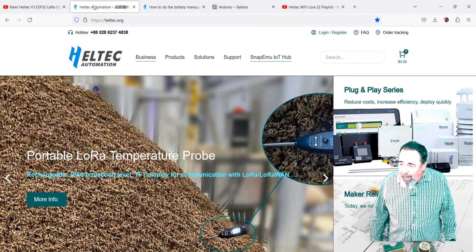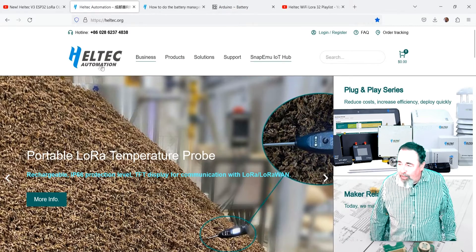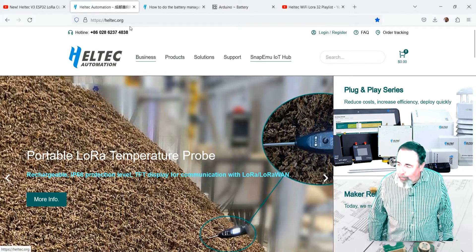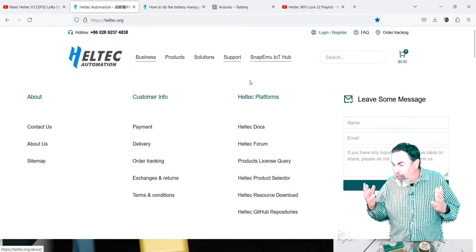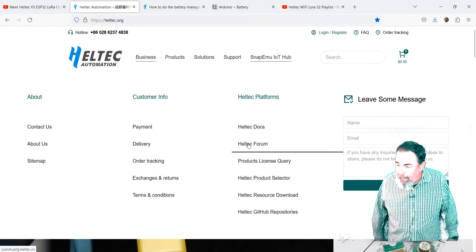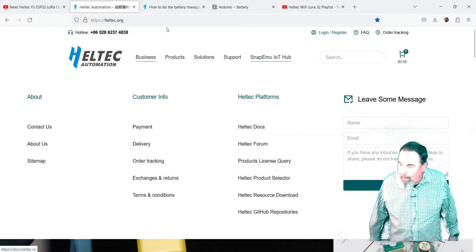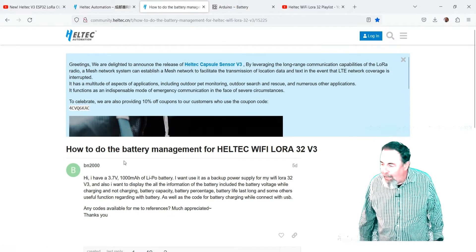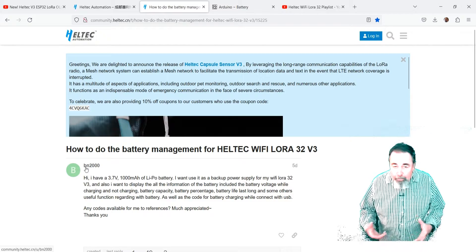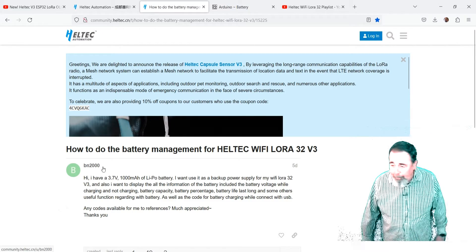So I figured I'll go over to the Heltec.org page and go into the forum, and I found right off the bat how to do battery management for Heltec WiFi LoRa32 V3.